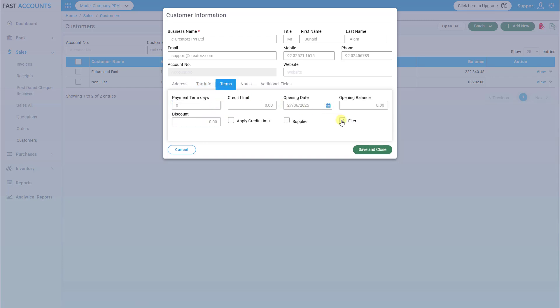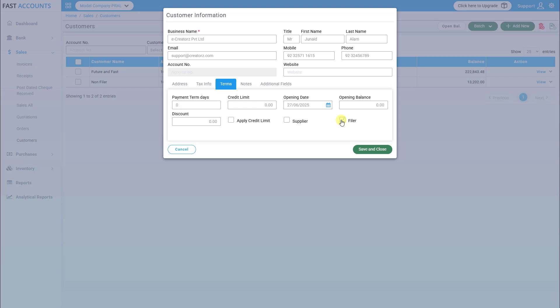Filer or non-filer status. Note: while adding a customer, it is mandatory to provide the business name, address,